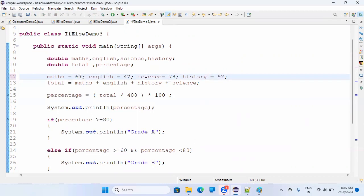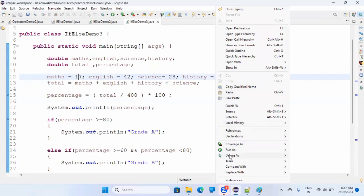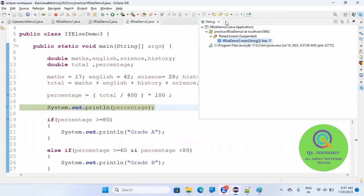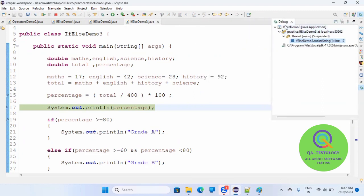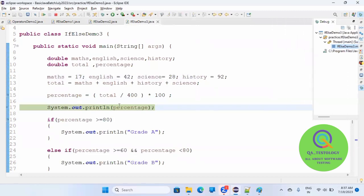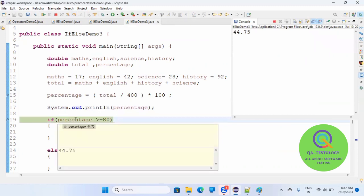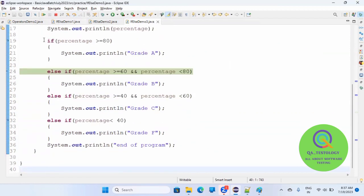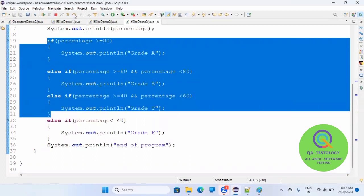Let's run this again with another value — for example, maths 42, and let's make the student fail with 28 and 17 marks, so the percentage will be very low. Debugging again: the percentage value is around 44.7. It is checking if 44.7 is greater than 80 — no. So it moves on to the else-if chain.